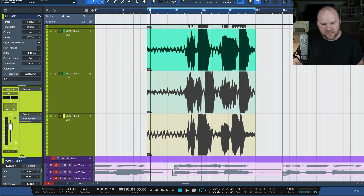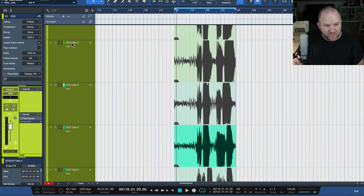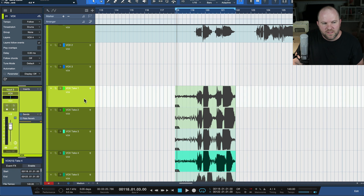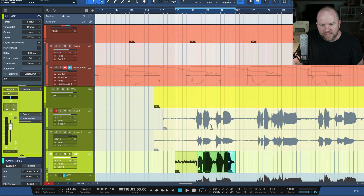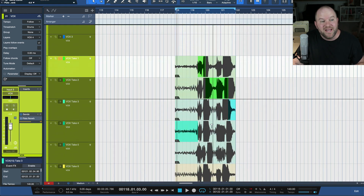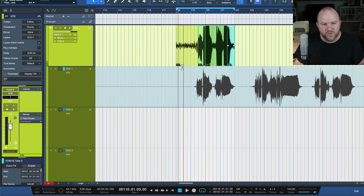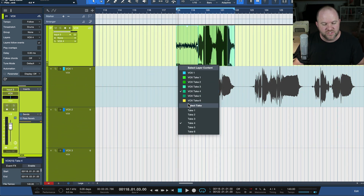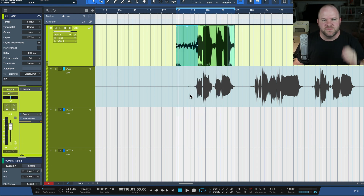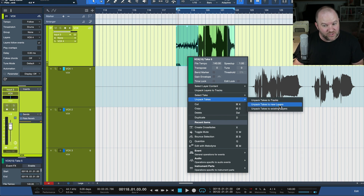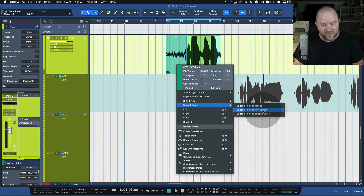Just like that, if I scroll down, you'll now see all my takes — they're named appropriately: Vox Take 2, Vox Take 3. Now I can do my normal comping here — that part and that part and that part. When you first record, they save them as takes. You can go through and change them. If it's just take five and you don't need any comping, boom — take five, you're on your way. However, if you want to do some comping, you'll need to right-click, choose 'Unpack Takes to New Layers,' and then you're off to the races.